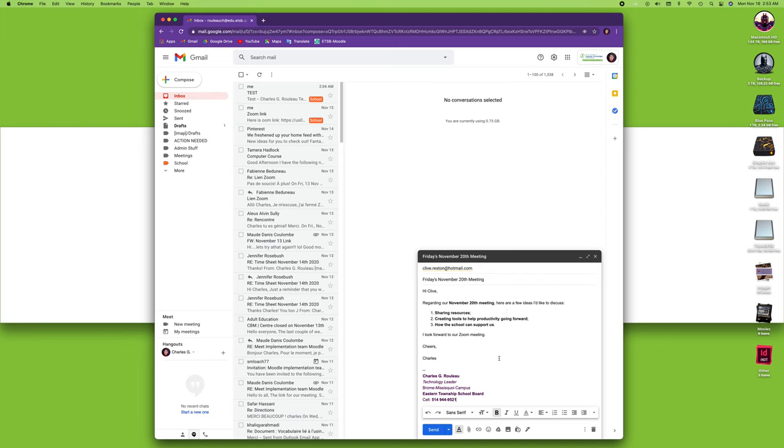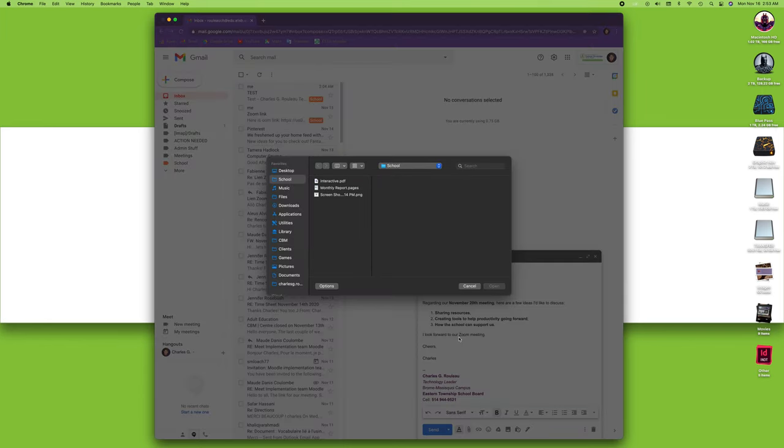All I need to do right now is attach a file. To attach something—whether it's an image or a document—to an email, all I have to do is click on that little attach file icon. Clicking the paperclip will let me choose what I want. Right now, I'm going to go to my school folder.